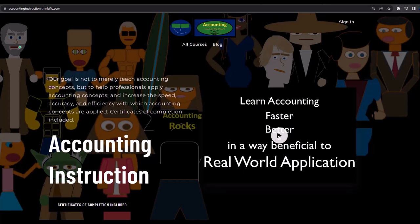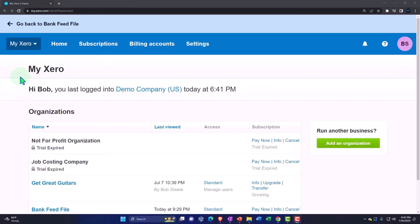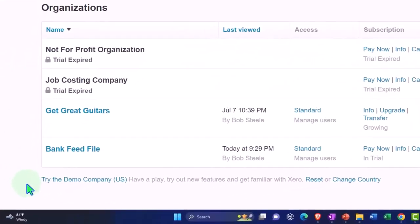If you'd like a commercial-free experience, consider subscribing to our website at accountinginstruction.com or accountinginstruction.thinkific.com, where we have many different courses you can purchase one at a time or via a subscription model giving you access to all courses — well organized, with resources like Excel and PDF files to download, and no commercials. Now, our custom Xero home page.